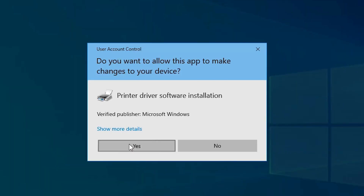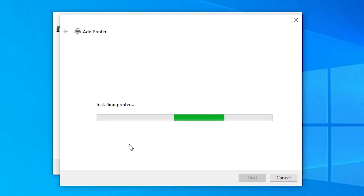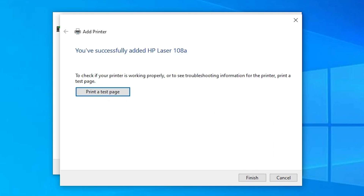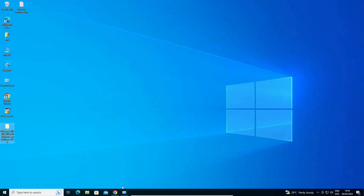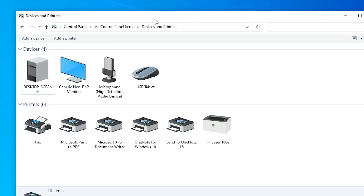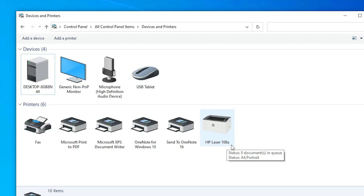Click Yes and the printer installation begins. It may take a few minutes, so be patient. Our printer is now successfully installed. If you want to print a test page, click 'Print test page', or just click Finish. Go to Devices and Printers to verify — you can see HP LaserJet 108A is now listed.